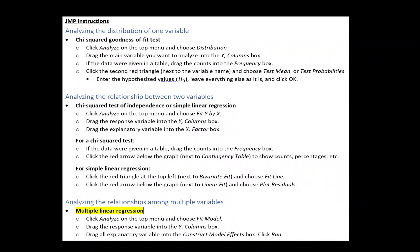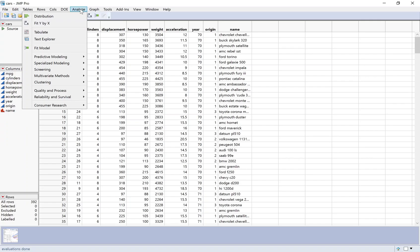This is just a very short video to show you how to do multiple regression in JMP. So we've used two different analyze functions up till now. Analyze Distribution is when you have only one variable, so that'd be like a chi-square goodness of fit test or a one-sample t-test, something where you have only one variable.